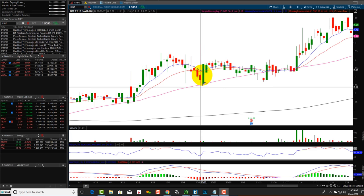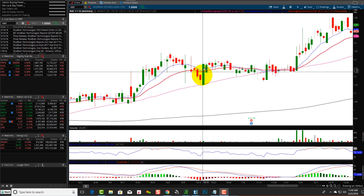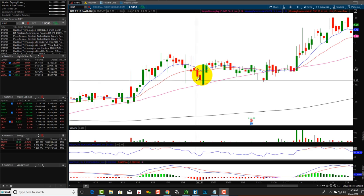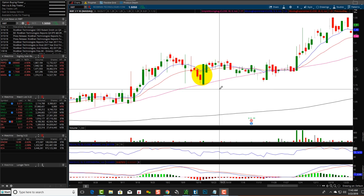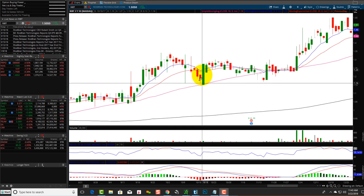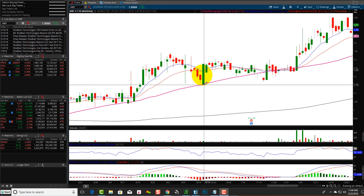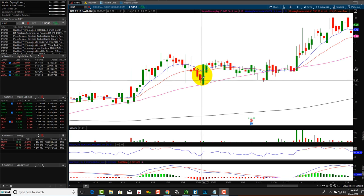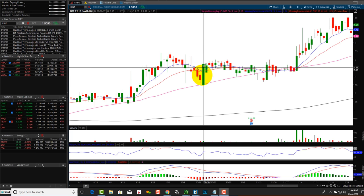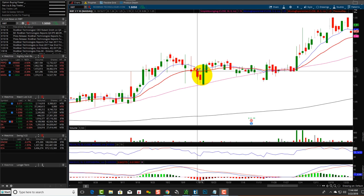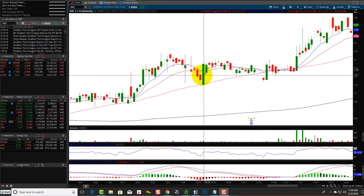Then you'll see this big green candle coming in, which engulfs the previous three. So technically the pattern for the three-line strike on the bullish would be three consecutive candles down closing below each other, and then the fourth opening below the third candle and closing above the original, thus engulfing the entire pattern. This is a three-strike bullish pattern.